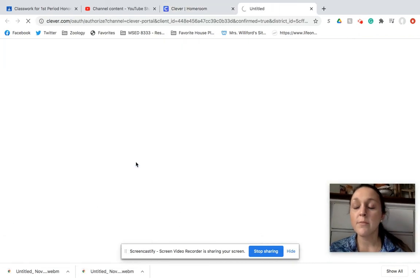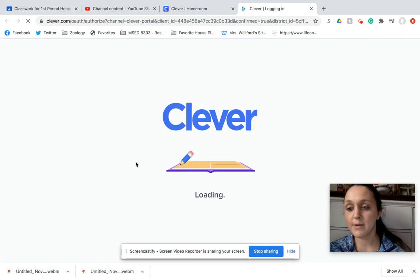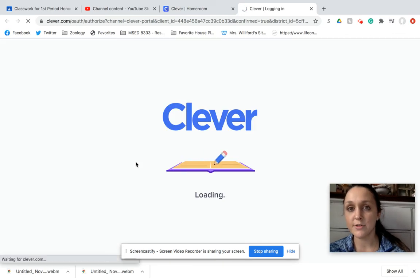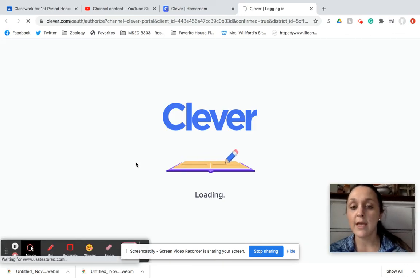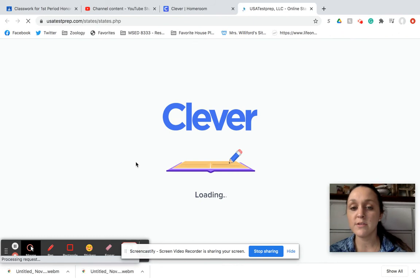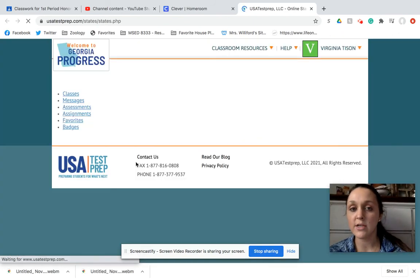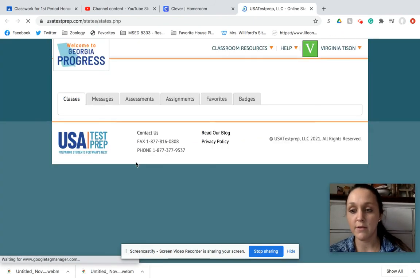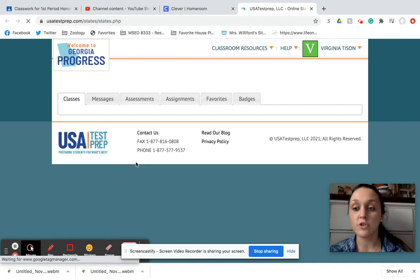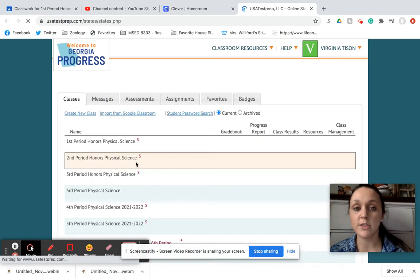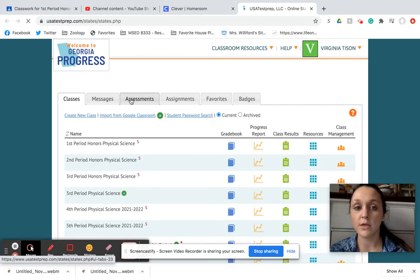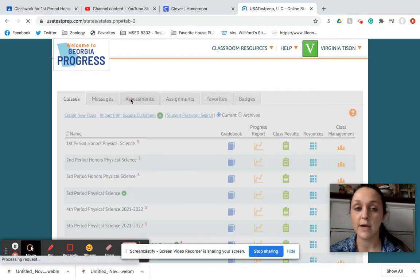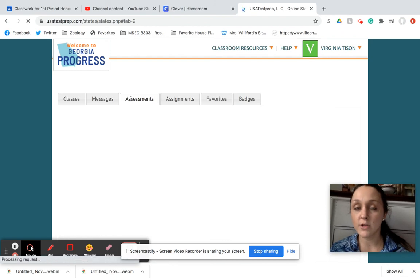But once you finish this USA Test Prep assignment, that's all we have to do for today. It's going to give you your answers. And just know you have to make a minimum of 70, and you actually have unlimited attempts. So there's no reason why anybody should make less than an A. This should be a really good grade for you guys. So just remember, you can take it multiple times.